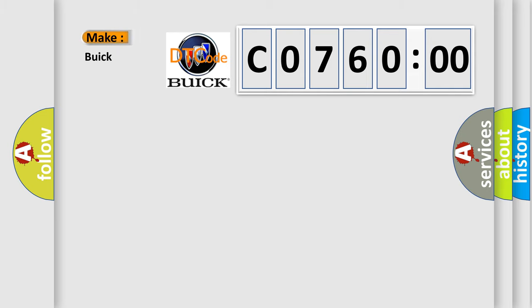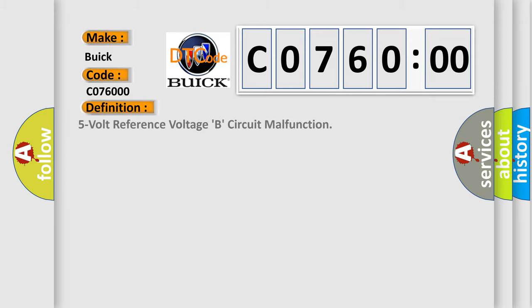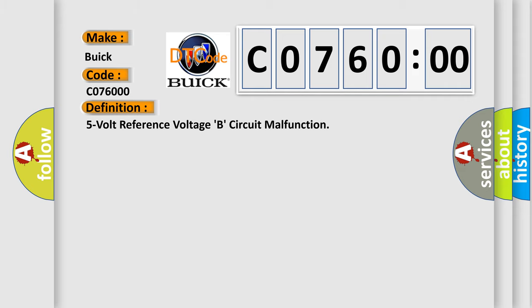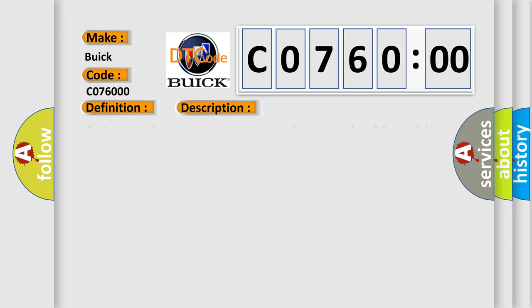So, what does the diagnostic trouble code C076000 interpret specifically for Buick car manufacturers? The basic definition is 5-volt reference voltage B circuit malfunction. And now this is a short description of this DTC code.